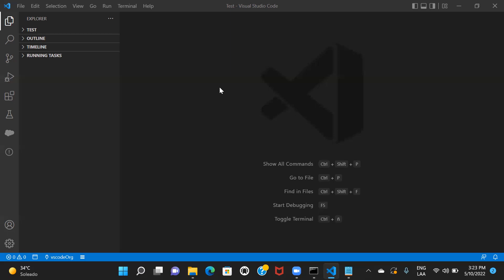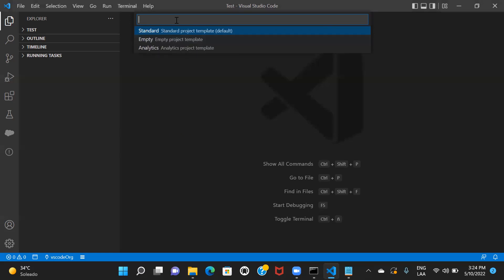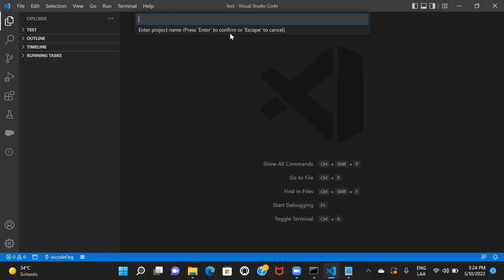There are a few shortcuts you can use. I'll be using Ctrl+Shift+P to open this panel, and then I'll search for SFDX: Create Project with Manifest and click on it. Here I'll be choosing standard project.